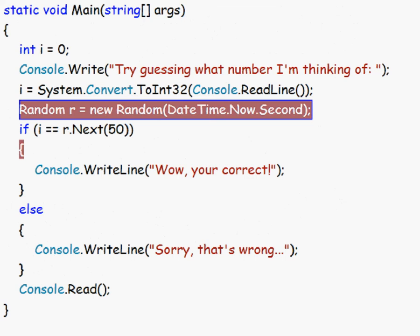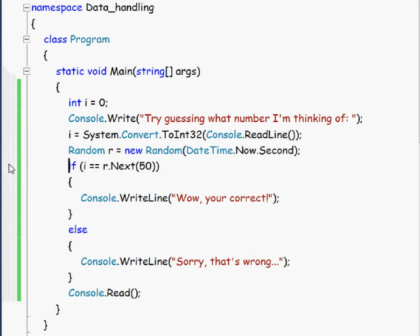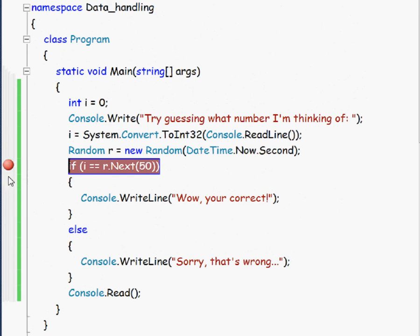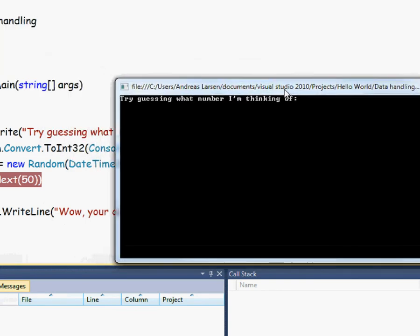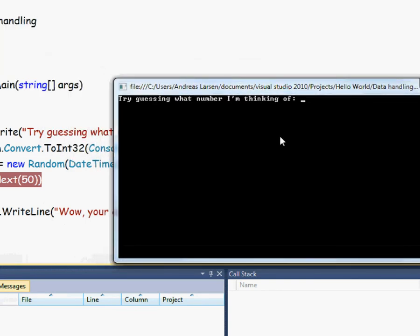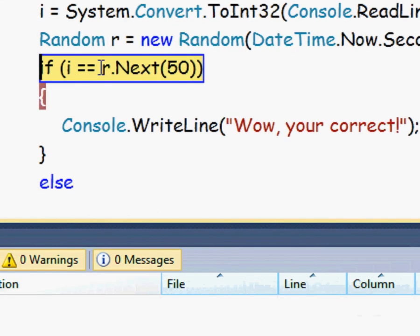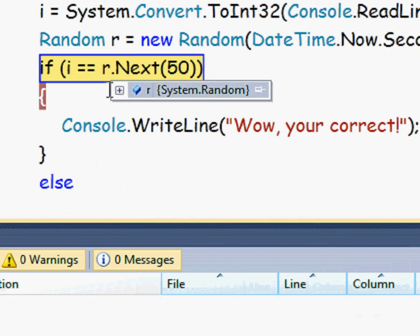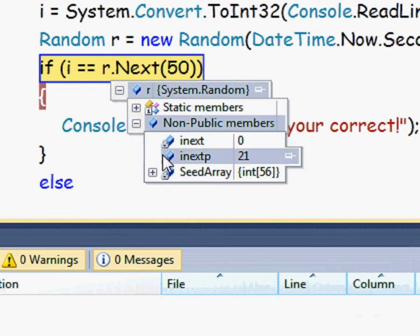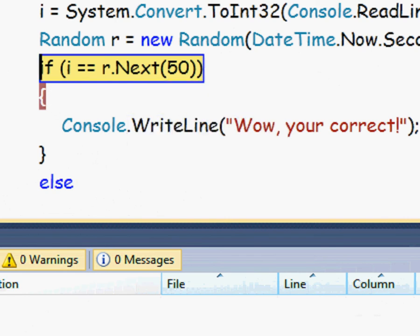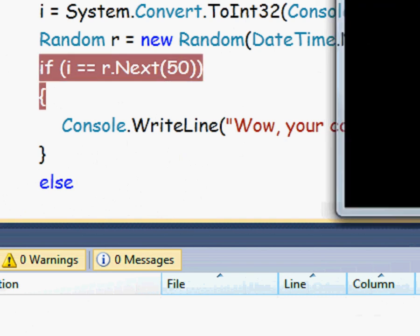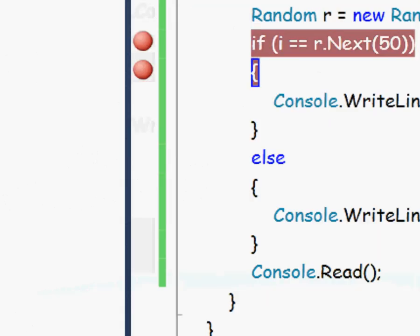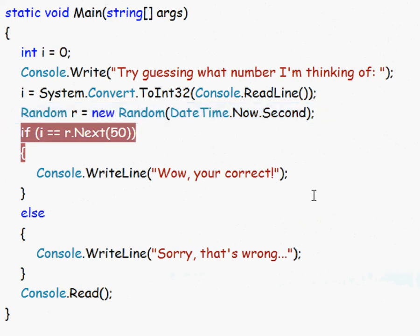And if you want to see what it actually is, we could set something called the break point here and you do that by hovering your mouse at the line you want to insert the break point and just putting it there. And we could set two here, then just starting. Guess what number I'm thinking of, let's go with 33. Now we could hover over this r.next and find out what it is. Let's see. Okay, so it's 21 I believe. Sorry that's wrong. Yeah, but you don't have to worry about this random right now, we'll probably go over that in a later video.